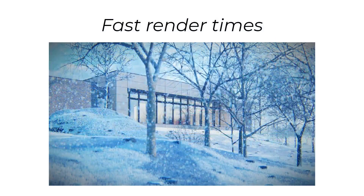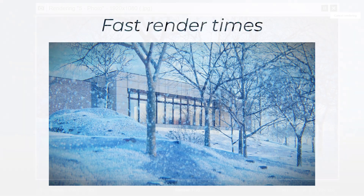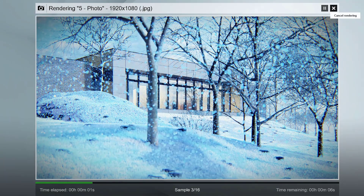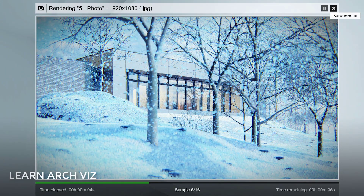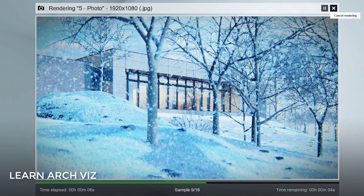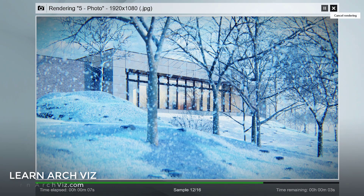My personal favorite thing about Lumion is how fast it works. As you can see on screen, once I hit the render button, the rendering process begins, and within a very short period of time I have a final rendering straight out of Lumion.